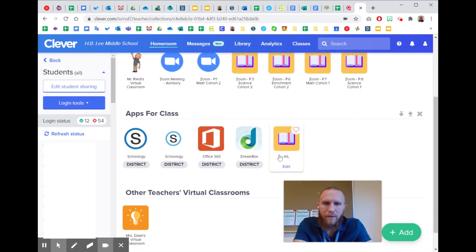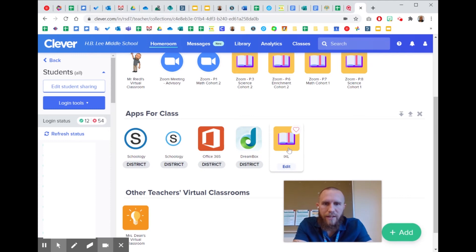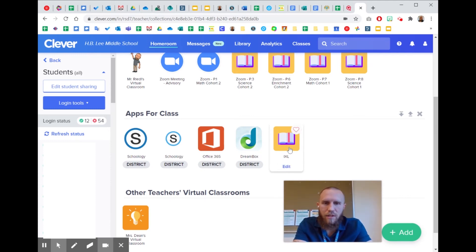And then there is no IXL app, so I just added a link to IXL.com and I'll probably edit that so that it has the IXL logo also. But that's just a link to the website.